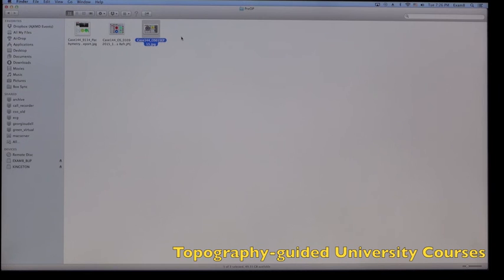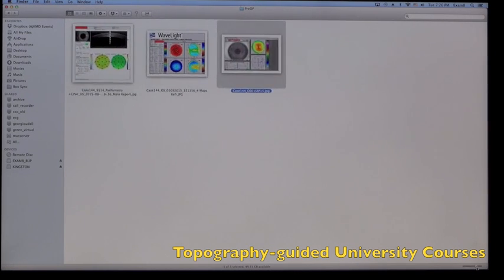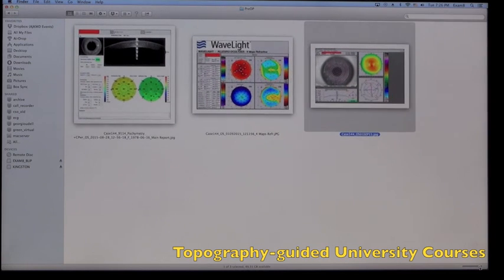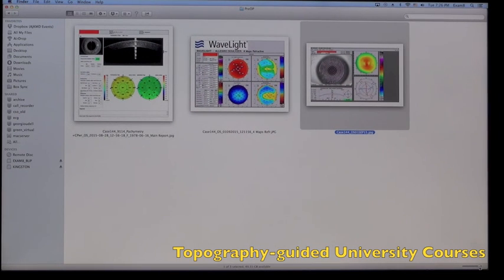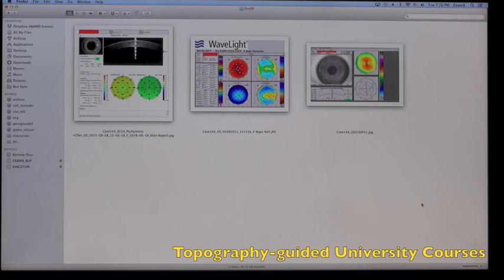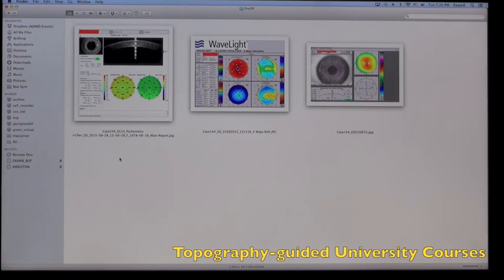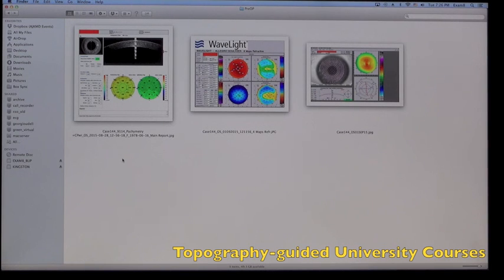So here in the pre-op information we have, almost in all cases, a placido disc topography you can see here on the right, a pentacam topography in the middle, and an OCT anterior segment scan which shows cornea thickness and an epithelial map.